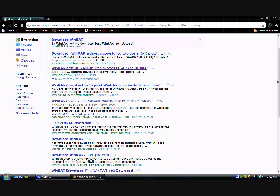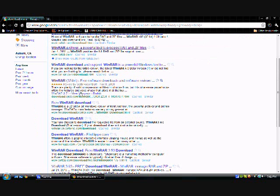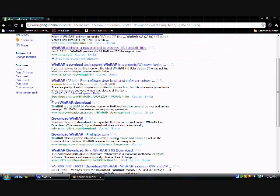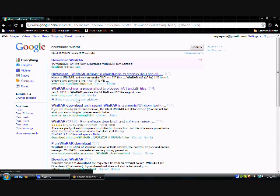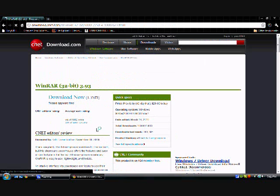You want to scroll down, go to the one where the URL is download.cnet.com, because that's the most legit one, and click that.